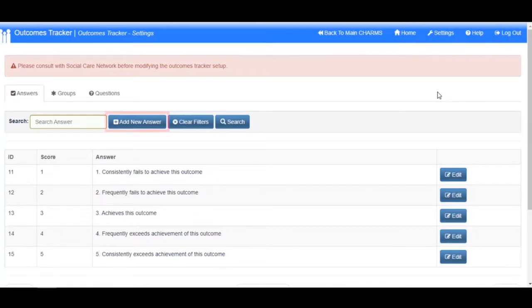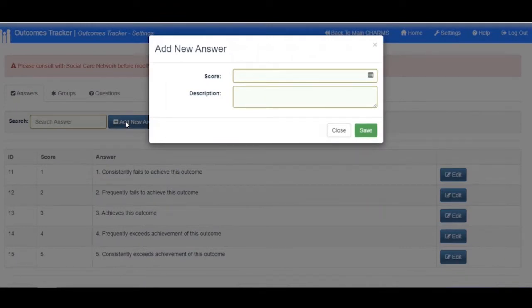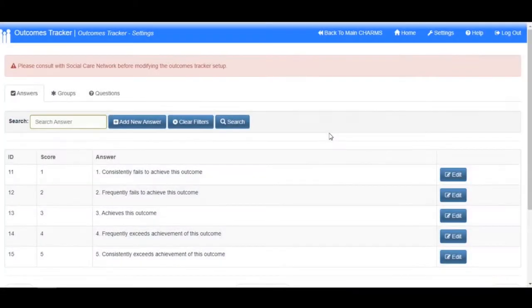To add a new answer, click on the Add New Answer button. A box will open where you can enter your chosen score and a description. Your scoring system could be 1 to 5 or 1 to 10, for example.